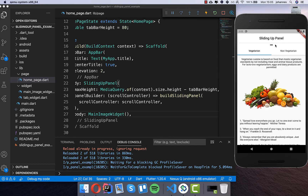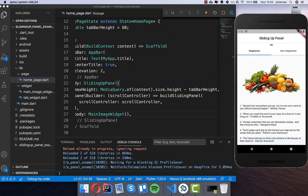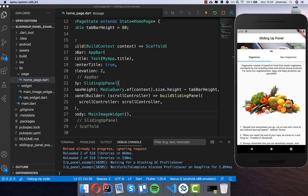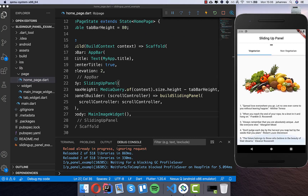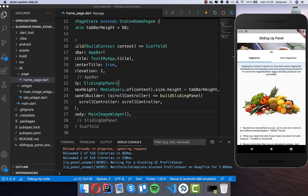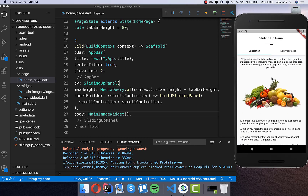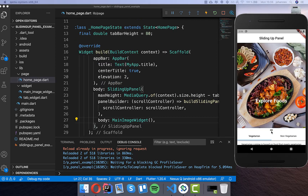Now if I go up and slide up you see it goes right to the top of the screen. I can also scroll up and down inside the panel, and it always goes back to the top.